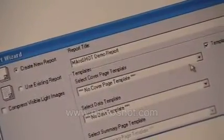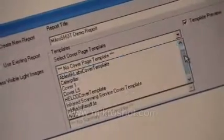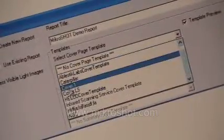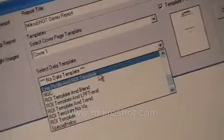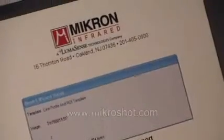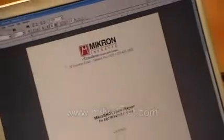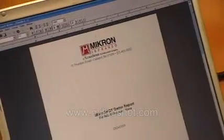Select a particular template, all of which are customizable. This is a cover template, this will be a report template. We can put in company information if you're either a service company or an end user. At this point, I click OK, and the program will now write the report that quickly.